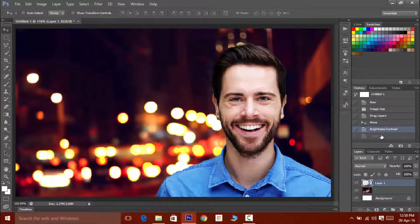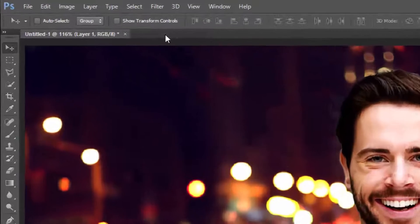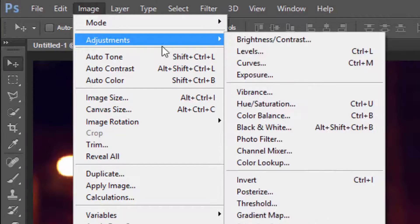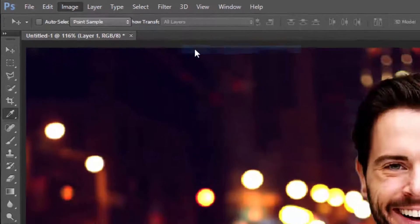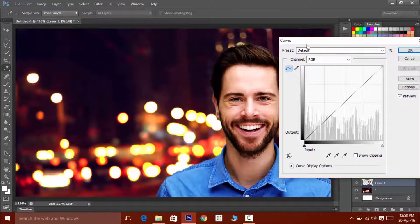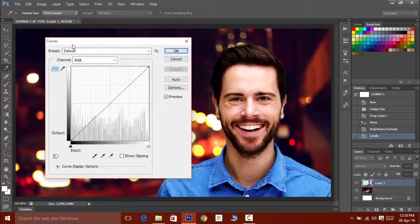You can clearly see the difference after adjusting these levels. Now click on image then adjustments then on curves. Now adjust these curves as well.